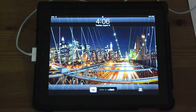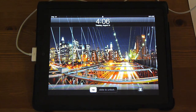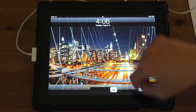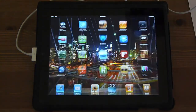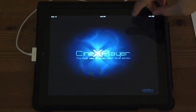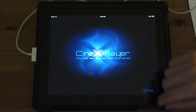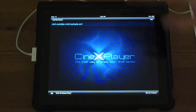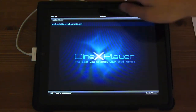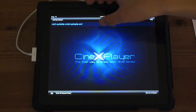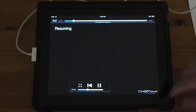Once you drag it in, it will automatically sync over to your iPad. You go to your iPad and launch CineX, and it will have a lobby-type interface showing a list of all your files. Once you get the list of your files, just press on the one you want to play.